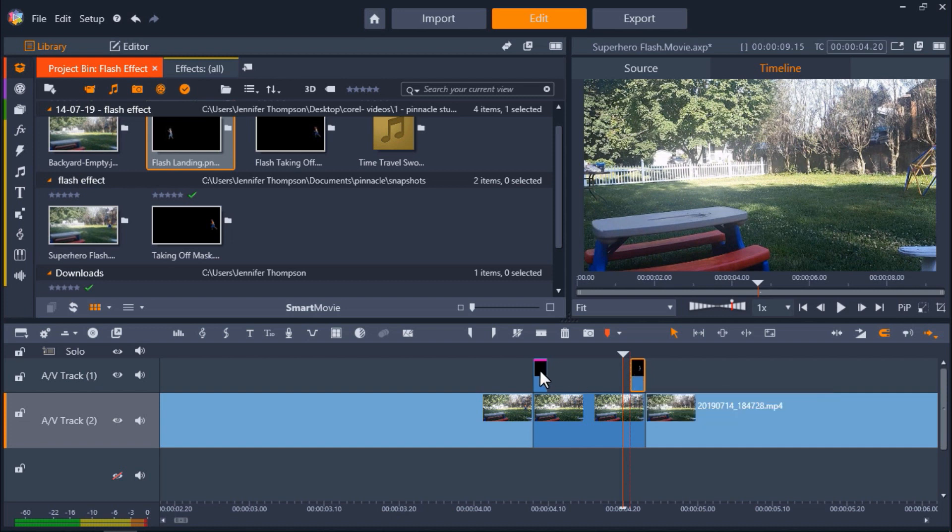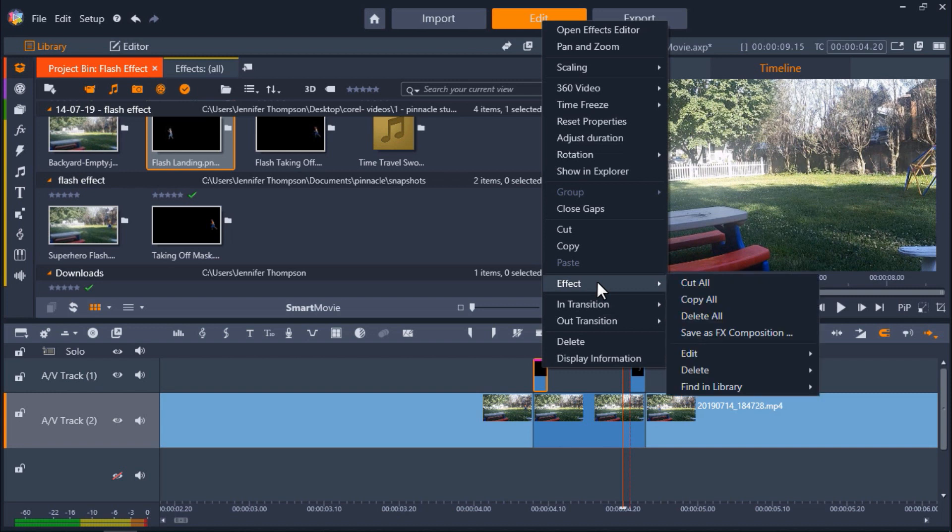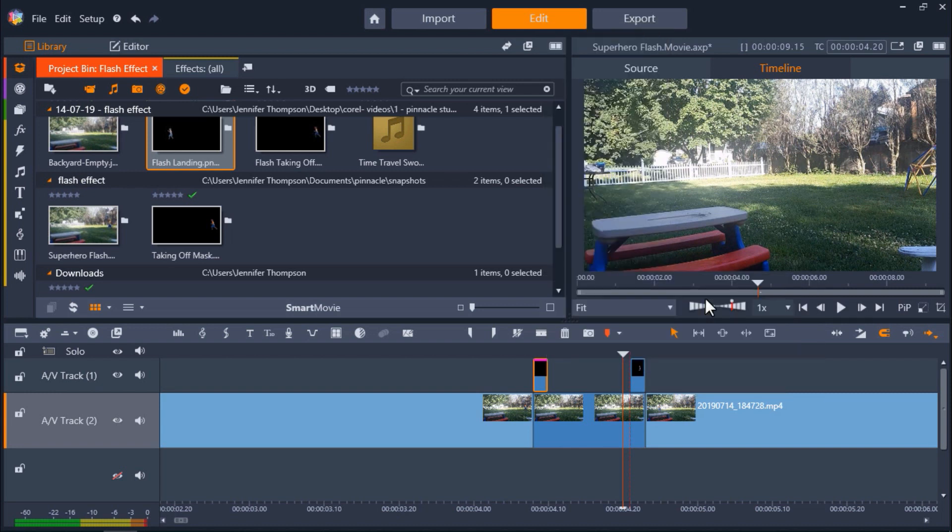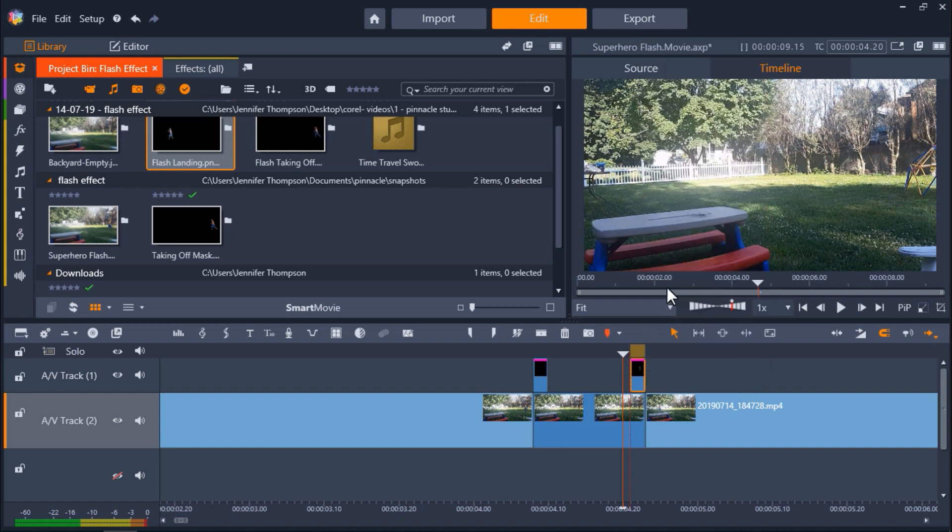And then right click on the first mask and go to effect copy all. Then right click on the second mask and select paste to copy all of the properties from the blur effect onto the second mask.